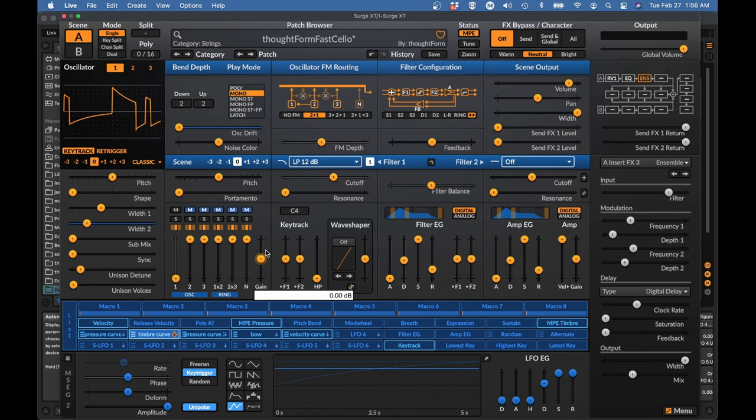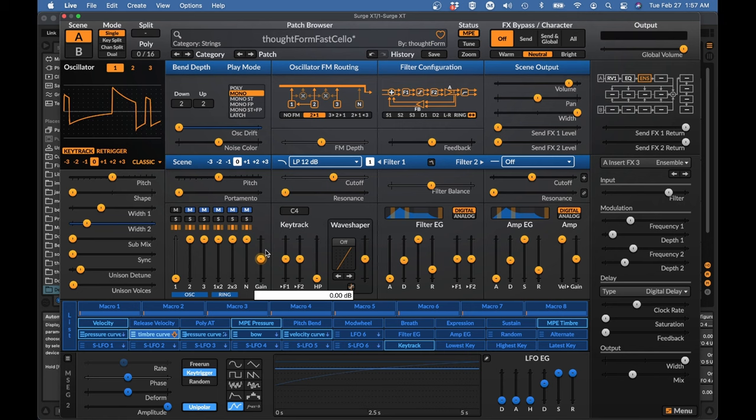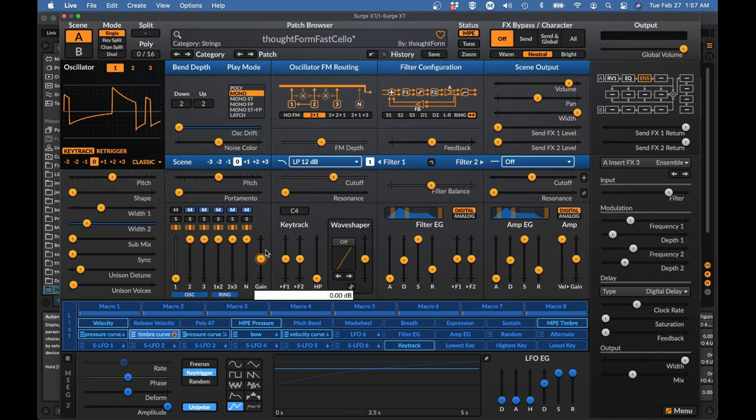I don't know about other MPE controllers, but I would imagine it's the same. So, it's easy enough to do a narrow vibrato on the Linnstrument. Because there, I'm just holding my finger and wiggling it back and forth.